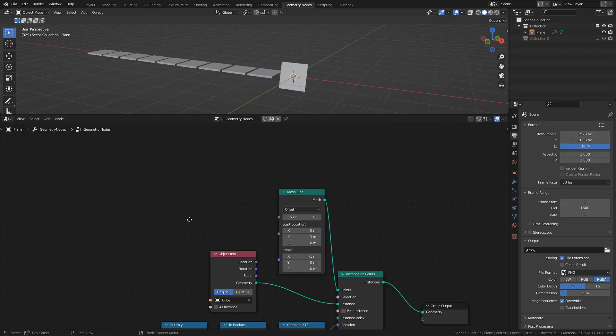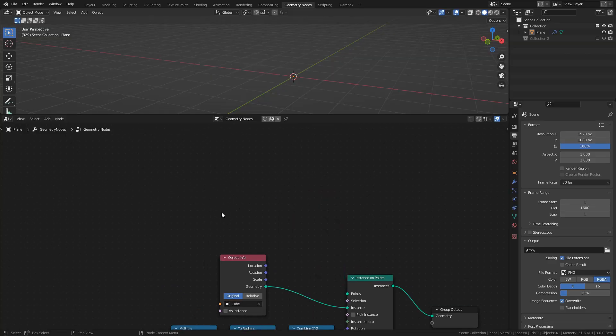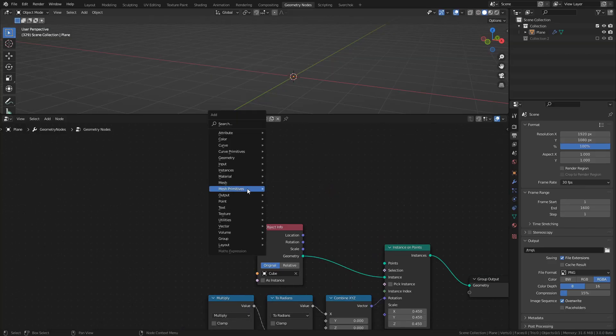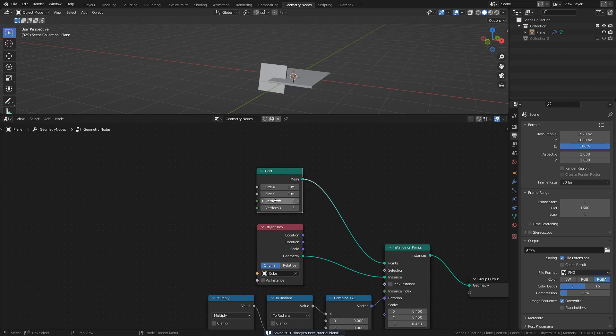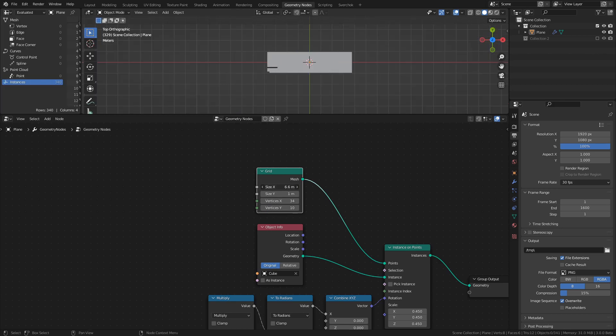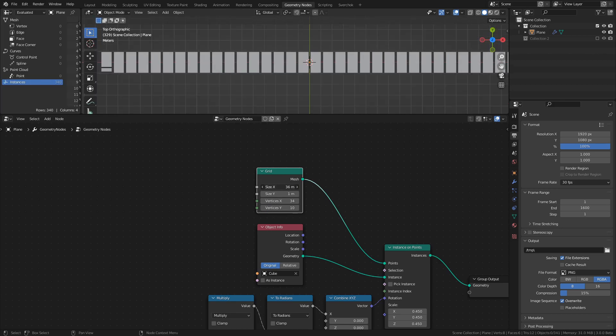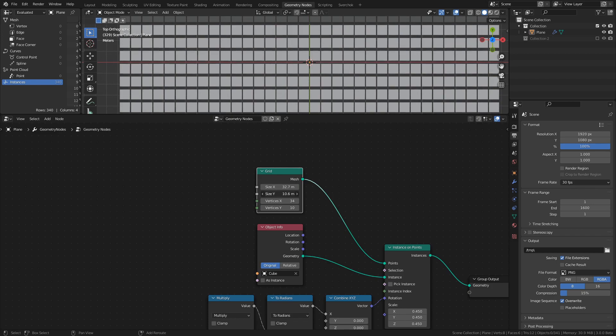An easy way to do this is by swapping the mesh line for a grid. Set vertices X to 34 and vertices Y to 10, for a total of 340 vertices. Then adjust the size X and Y to get the uniform grid.